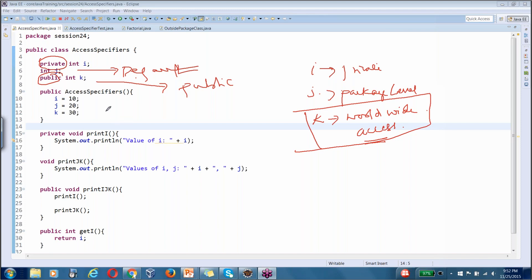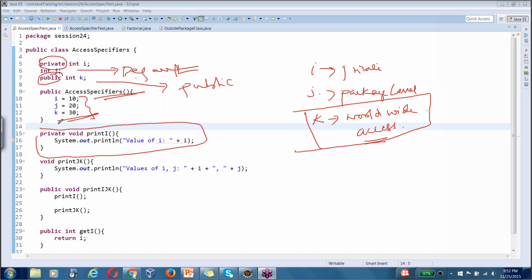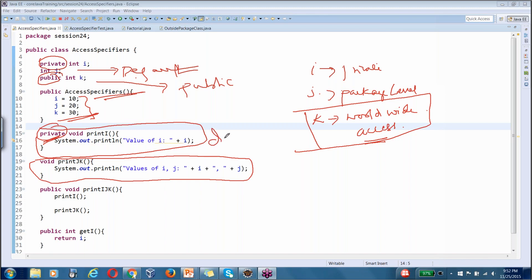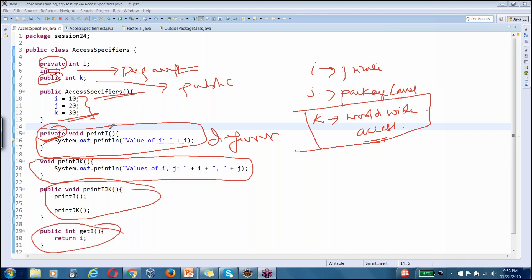I have initialized the values inside the default constructor. The methods are: printI which is private, then a void method which is default — no access specifier specified — and then getI and printIJK which are both public. Let's try to access these in some other code.